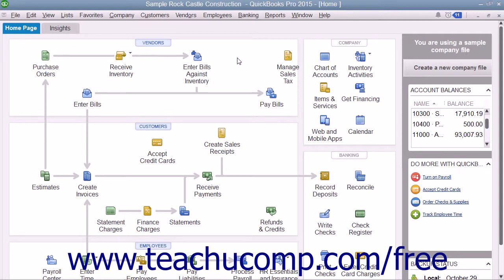This allows you to create fields that will appear for each record within a list and lets you track information specific to your particular business. For example, you could add fields for color, size, and style to the items within your item list to create items with the same general description in your inventory and then differentiate between them by color, size, and style.